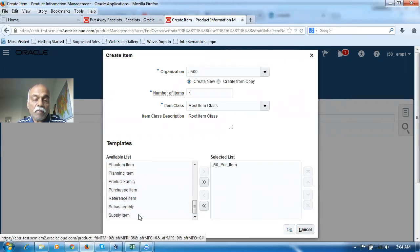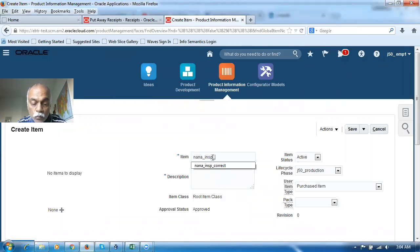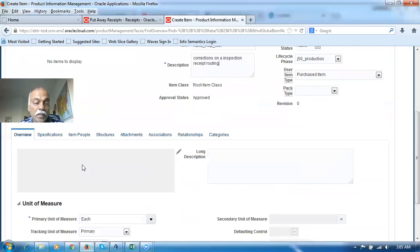So, I made it. I will say NANA_INSP_TEST — I'm going to perform corrections on inspection. Go there and click on the Specifications. On the list price, it is now getting default from the item list price. Click on Purchasing.